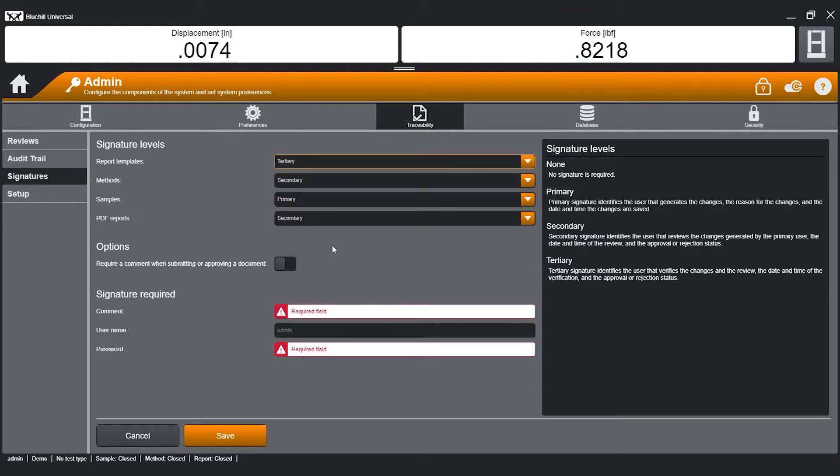Each Blue Hill file type can be set to require a different signature level to meet the requirements of your lab. If signatures are not required, this selection can be set to none.